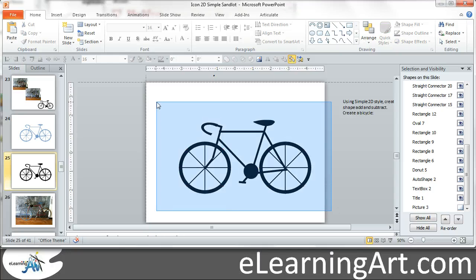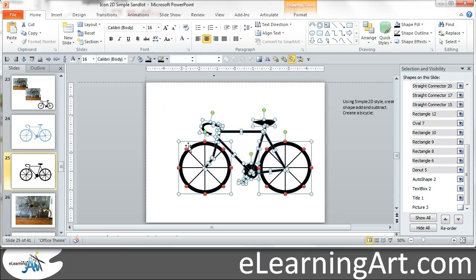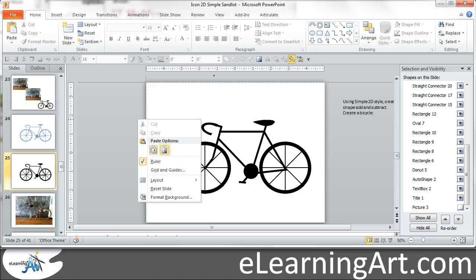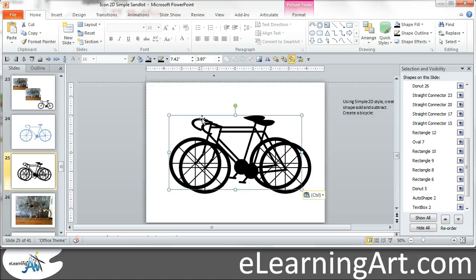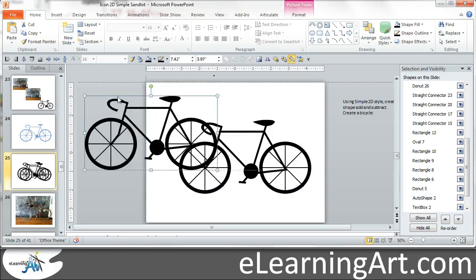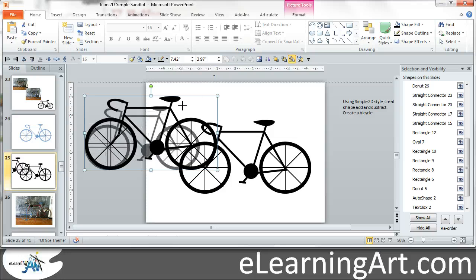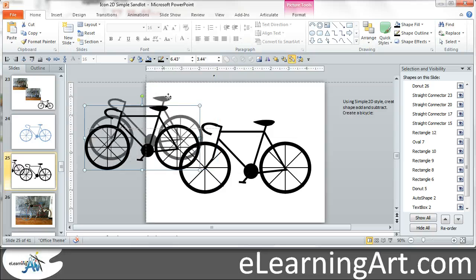So now you could just copy this. So copy and then you could paste it as a picture. And now it's just a single object here, but that's going to be a PNG. You won't be able to scale it all the way up.